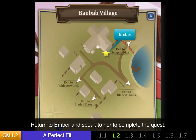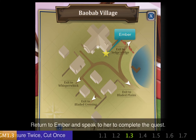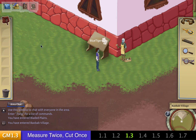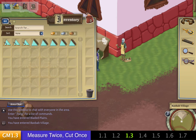Now I want to return to Ember to complete this quest. The next quest, 1.3, is a little bit different. This time, instead of a full piece of glass, she gives me glass fragments that you can see here. It's the student's job to use these fragments to create a full piece of glass that will fit the window frames.